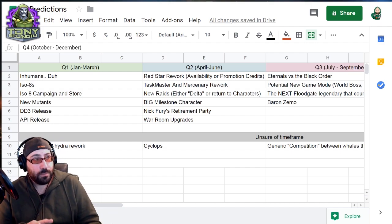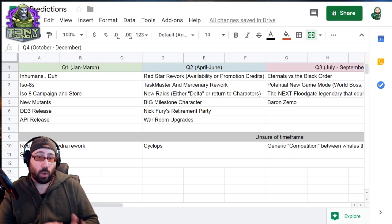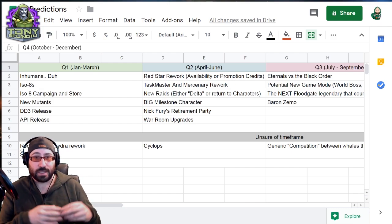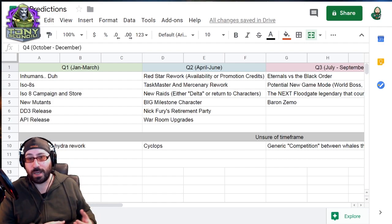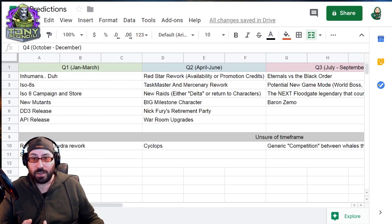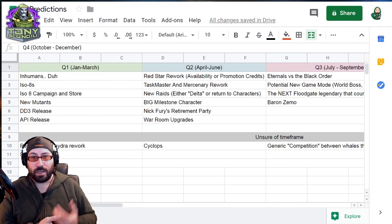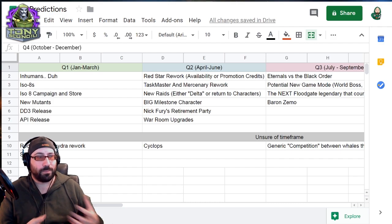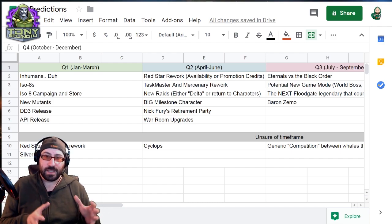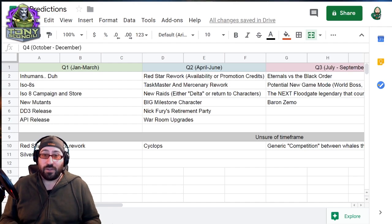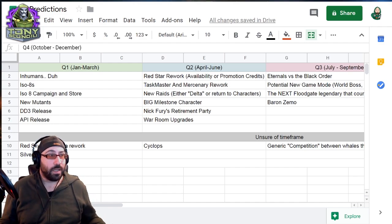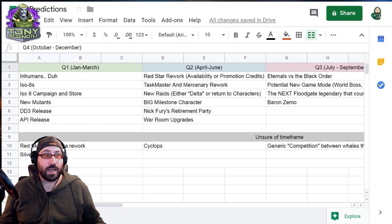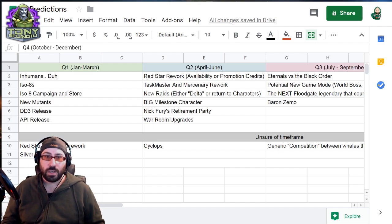So we're going to start by quarter. Now, Foxnext doesn't do things by quarter. Foxnext does things by patch, which is why some patches take like three months to come out. Some patches are like one month long. Some patches are a little bit over. Patches are weird. I'm just kind of putting things down to quarters because I work in corporate America. Everything is done by fiscal quarter and fiscal year.